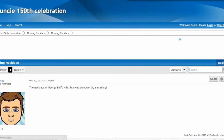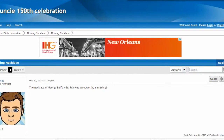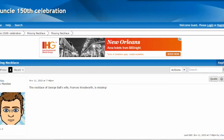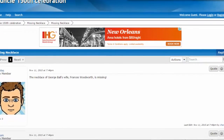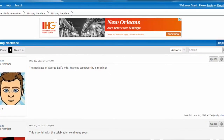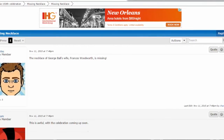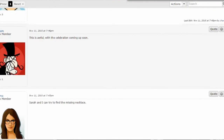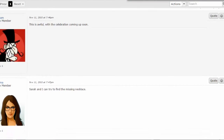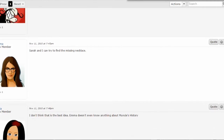Clicking there takes you to the forums, and it scrolls down to the bottom of the page. There doesn't appear to be a way to link it to the top of the page. Charles talks about how the necklace of George Ball's wife, Frances Woodworth, is missing. And Williams says it's awful — the celebration's coming up.